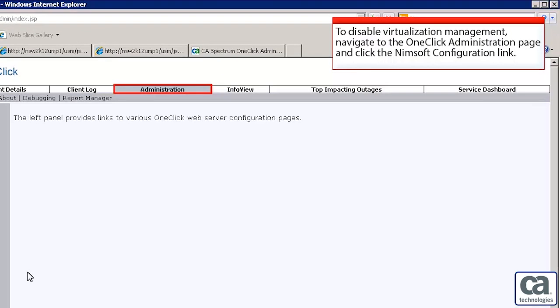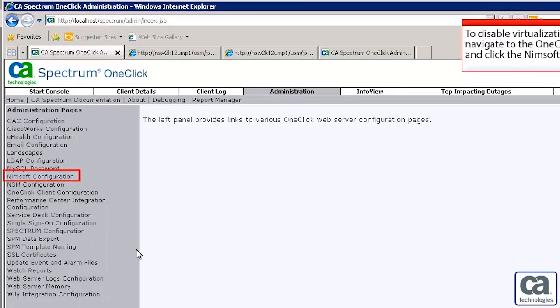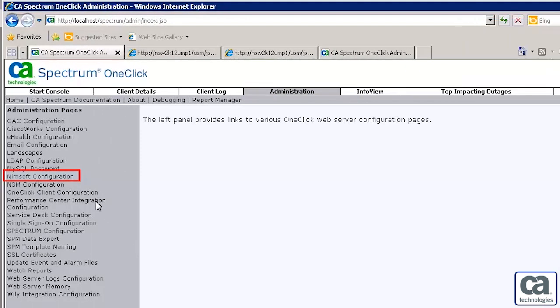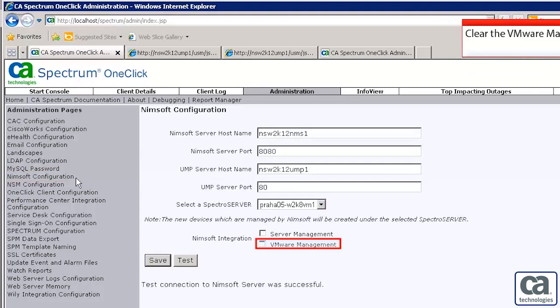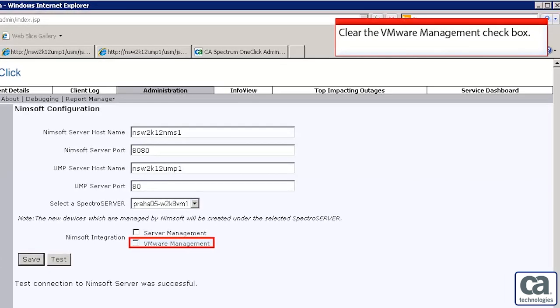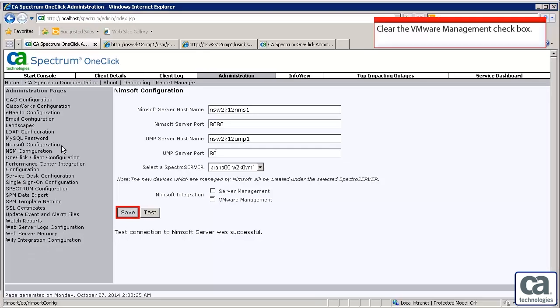Finally, in case you want to disable virtualization management, you can navigate to the one-click administration page and click the Nimsoft configuration link. Clear the VMware management checkbox and click the Save button to stop using CA Spectrum for monitoring your virtual data center.